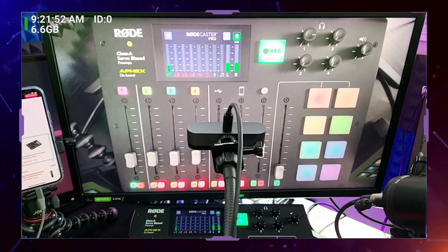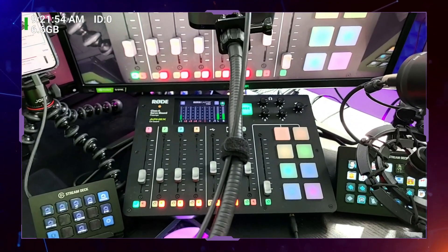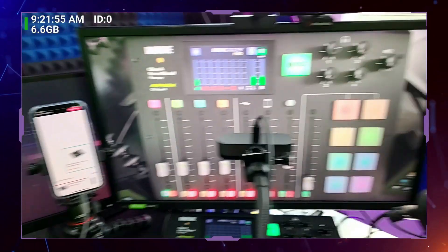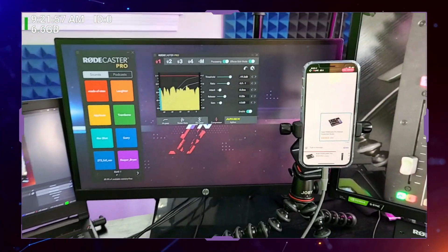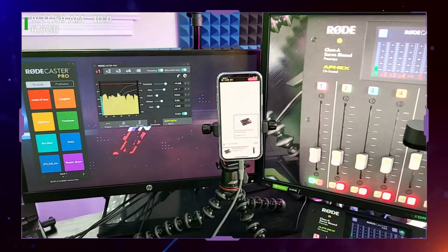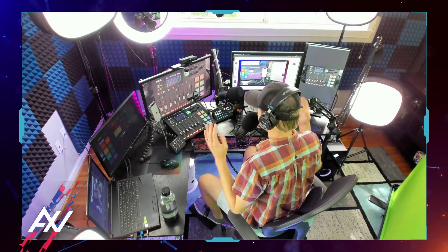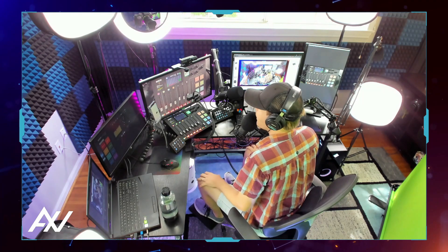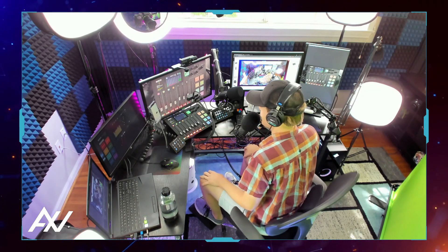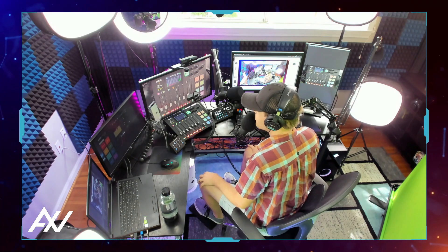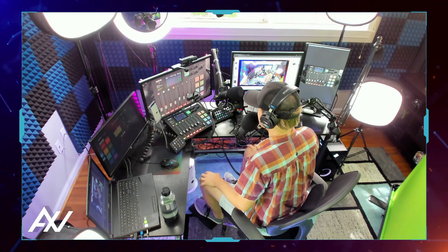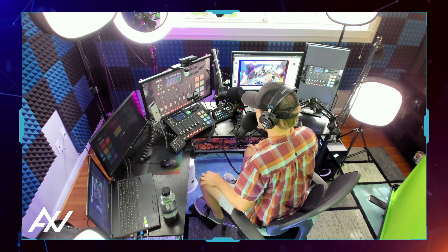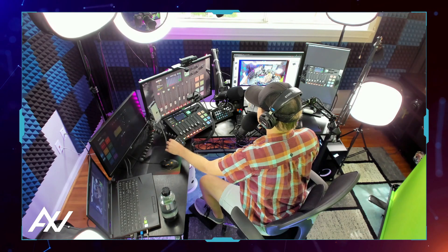Pretty sweet setup, right? Just going to be showing you guys the Rodecaster Pro mixer live as I use it and program all of the software right here on today's broadcast. I'm really excited to do this one because I received so many questions about this mixer — there are so many fancy buttons on there. So let's just start from the beginning.